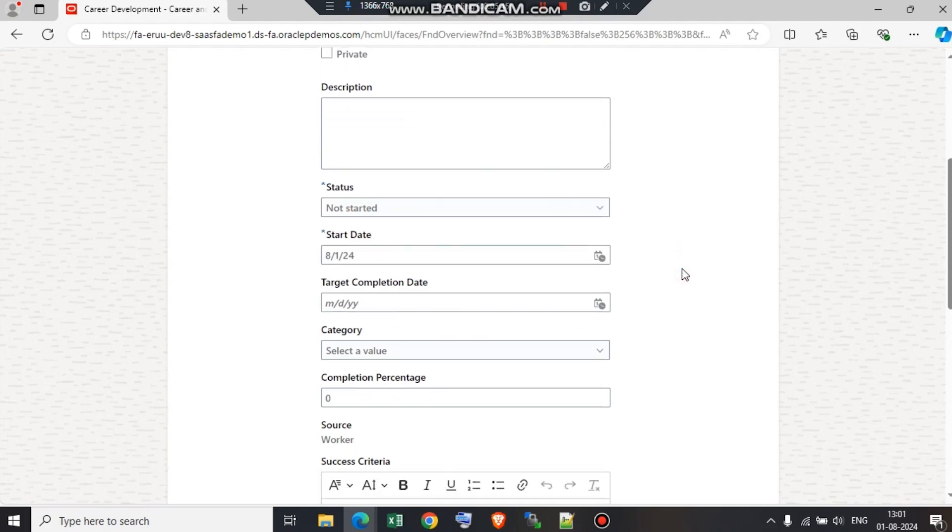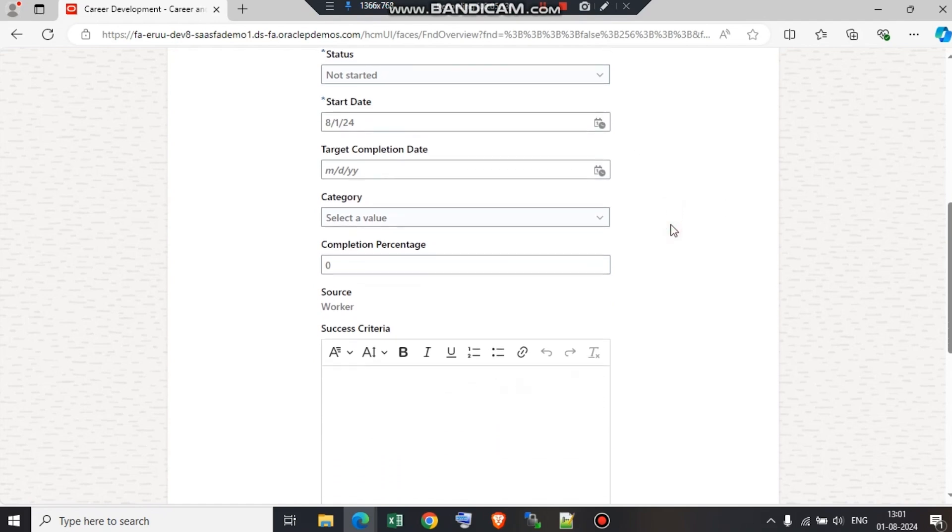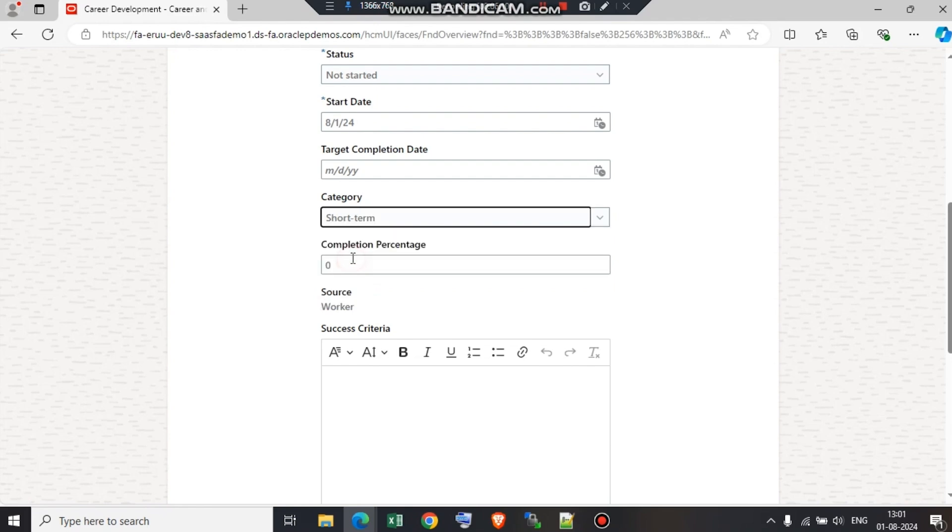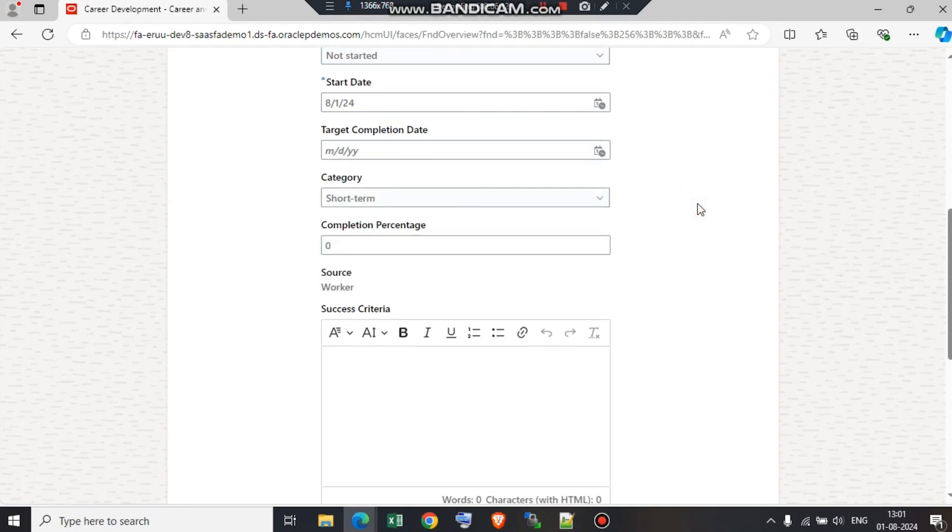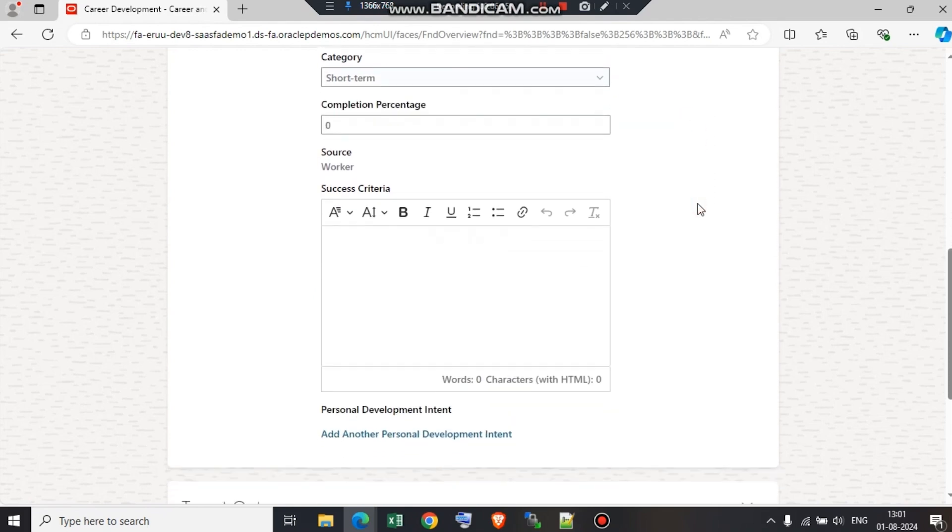Next is when is this goal going to start. Let's just pick today's date. If there is a deadline that this goal should be completed by within a week or within 15 days or within a month, then we need to add the completion date. Then what's the category? We have three categories: short, medium, and long. According to the goal, we need to define the category. I'm going to select short term goal.